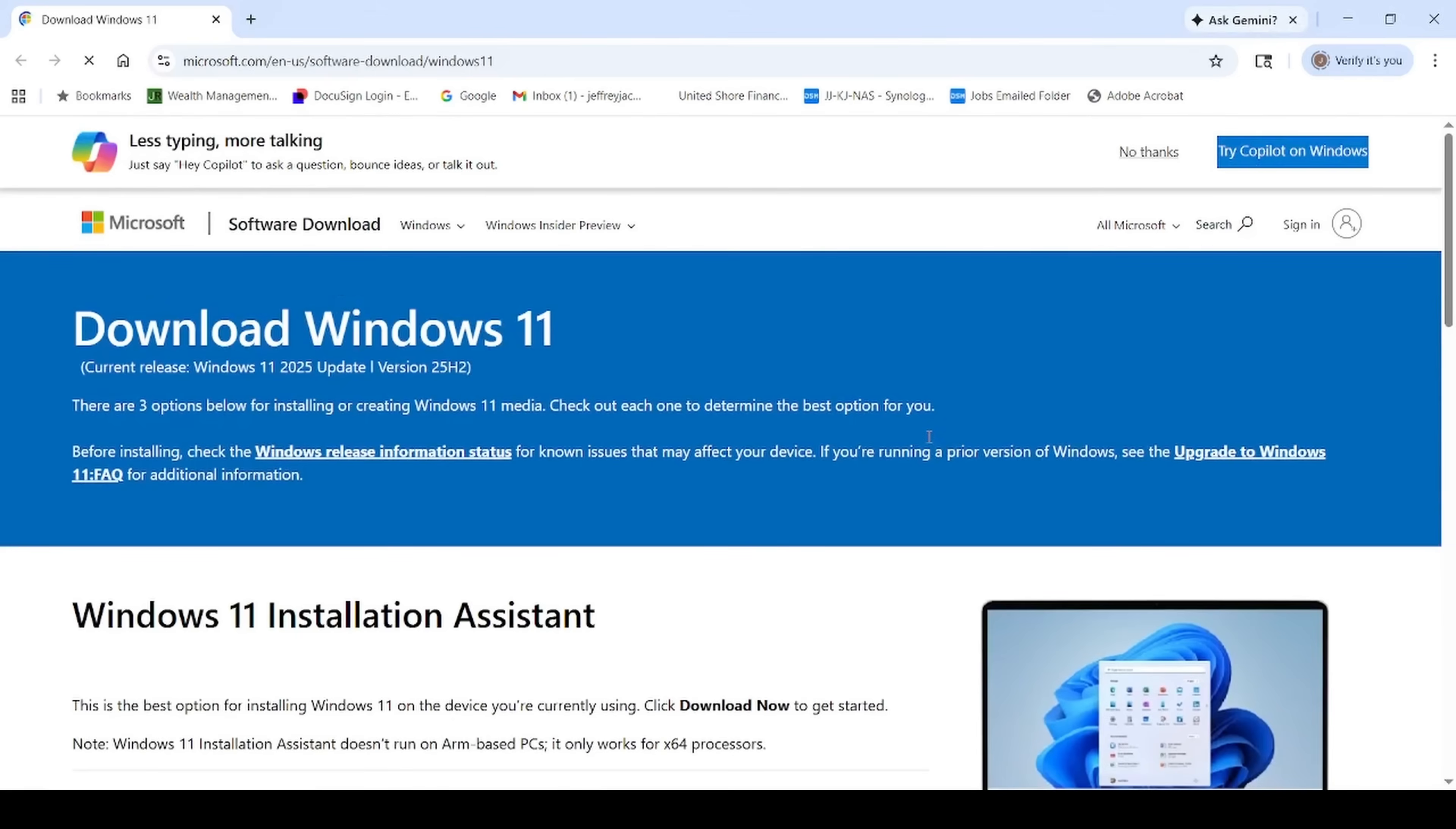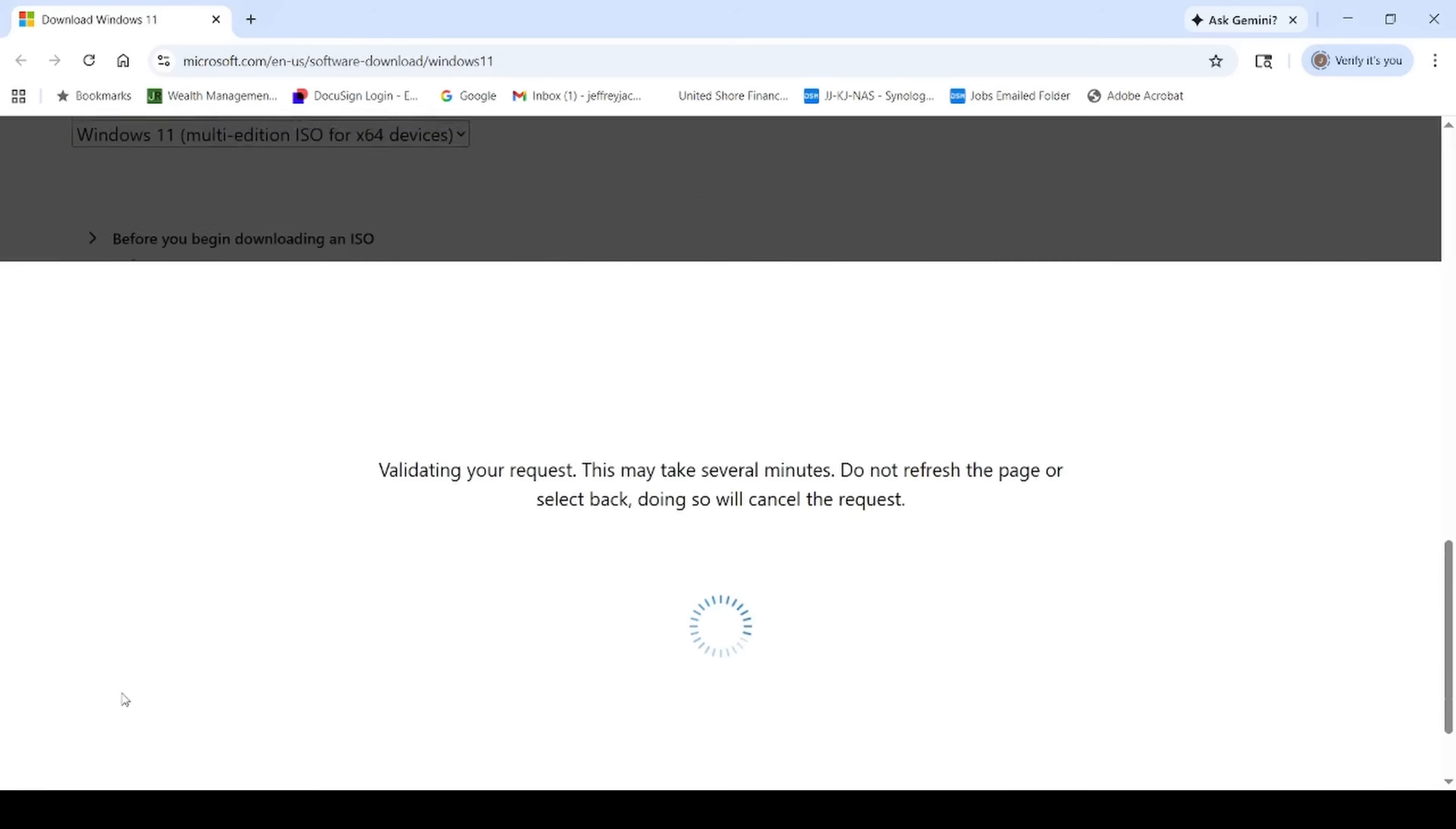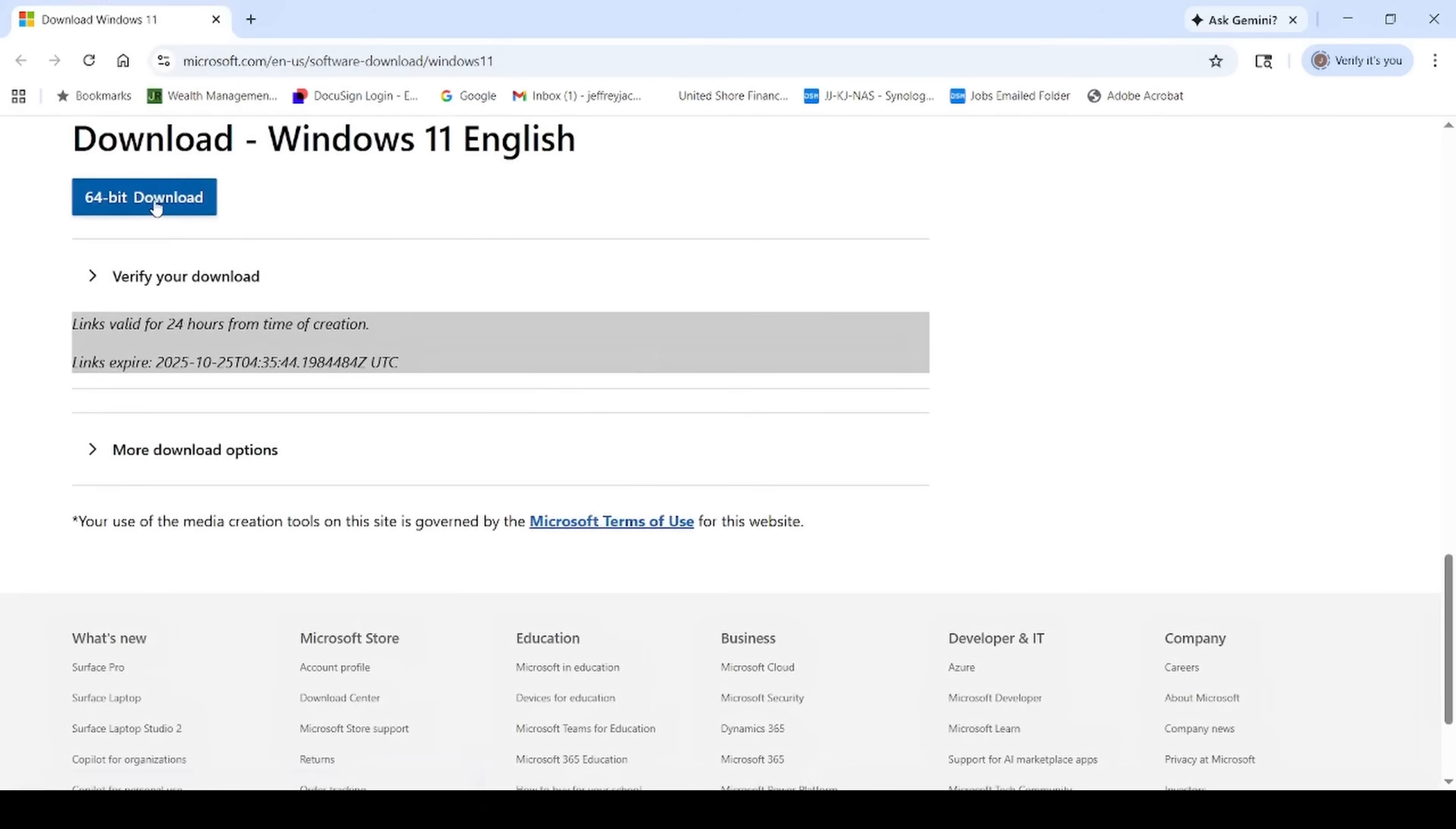You can see it's opening Windows 11 download here for us automatically. Simply just scroll down, and we just need to find this part here that says download Windows 11 disk image ISO for x64 devices. There's only one option for download, so we'll go ahead and hit that. We'll go ahead and confirm this. It wants us to choose a language. Go ahead and do English United States, confirm. We'll go ahead and do the 64-bit download.